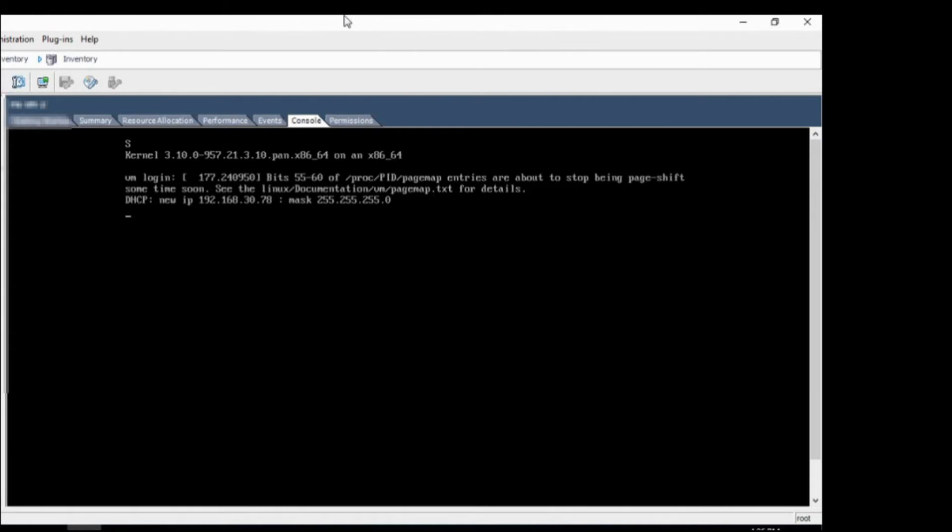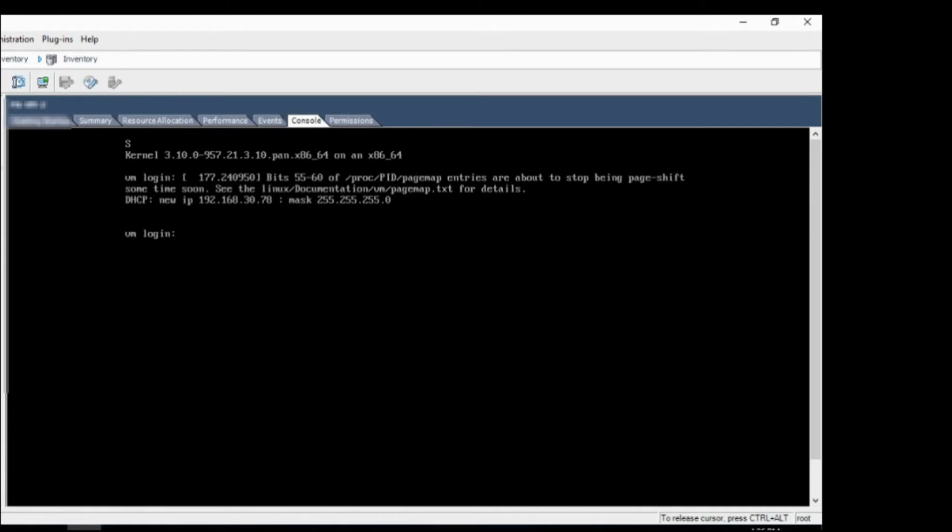Okay, so the installation was done pretty quick. And from the messages we can see that the DHCP has assigned me an IP address also. So let's, let me log in. The default credentials for a new firewall is admin admin. And it will ask to reset the password right away.